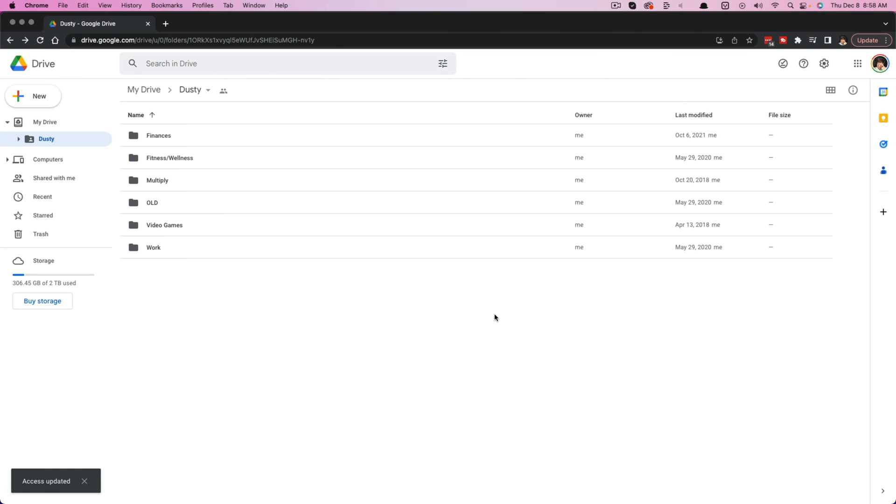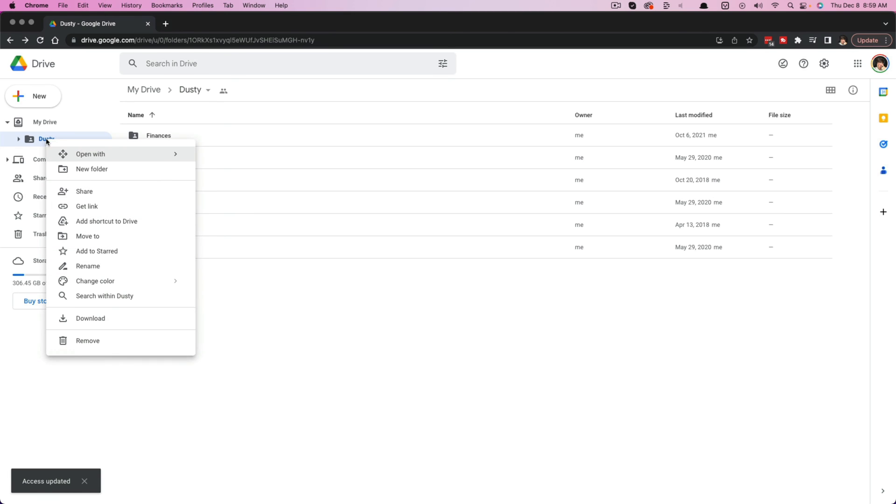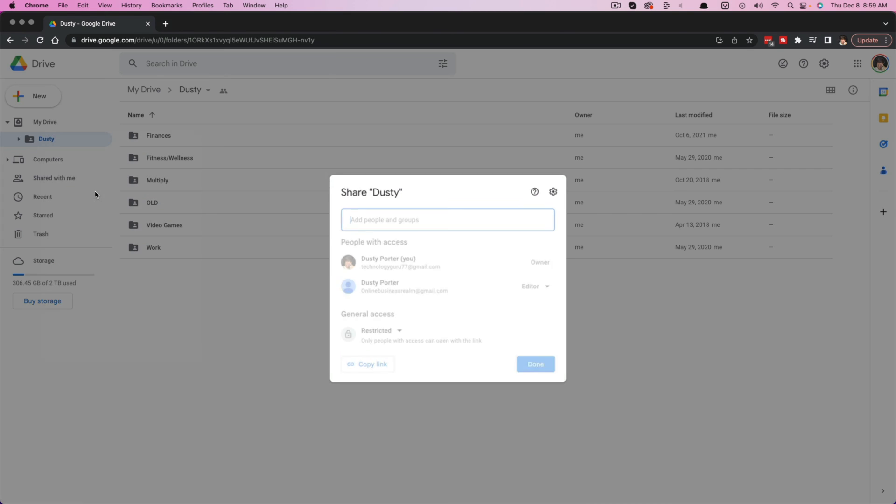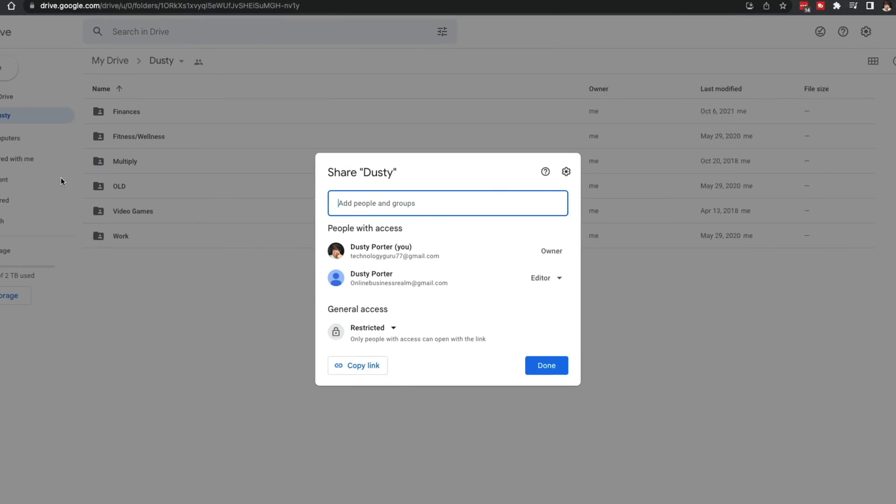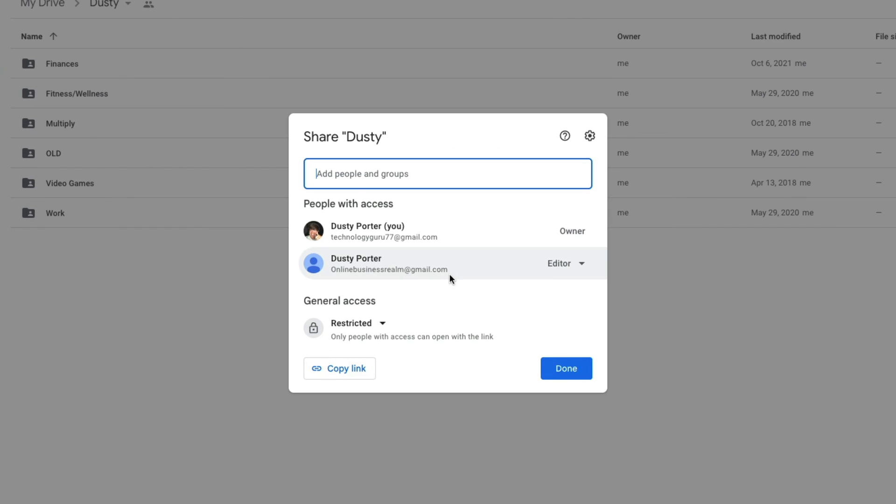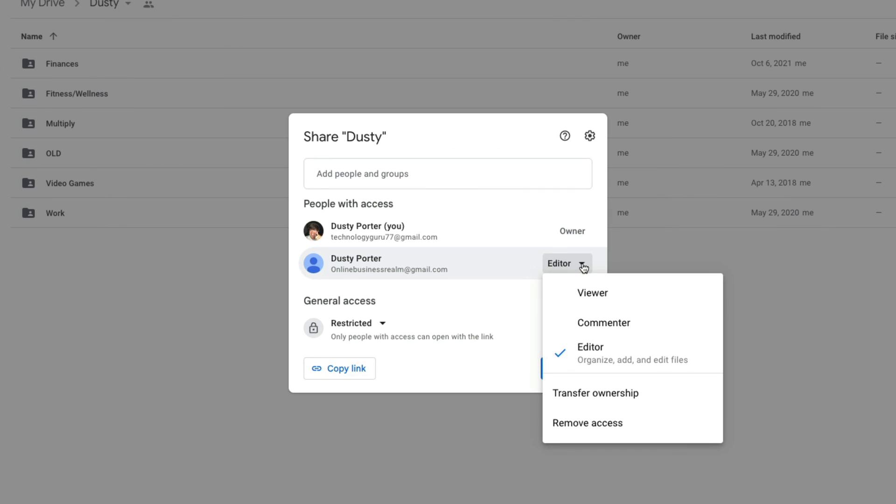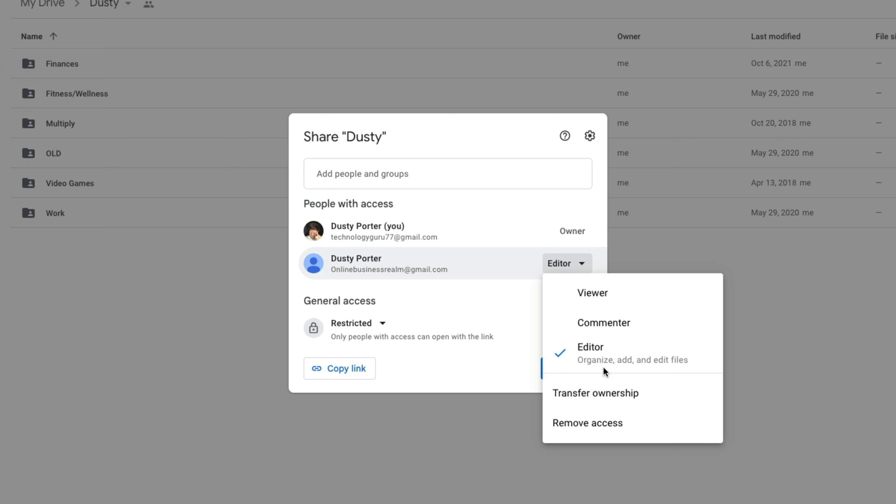Then what you want to do is you want to right click once more, go to the share button again. Now what you're going to see is another dropdown menu. If you click the dropdown menu, now you can transfer ownership. Be careful. Once you do this and once they accept the ownership from the email they receive, you will no longer be able to delete any of the folders, any of the files, any of that.